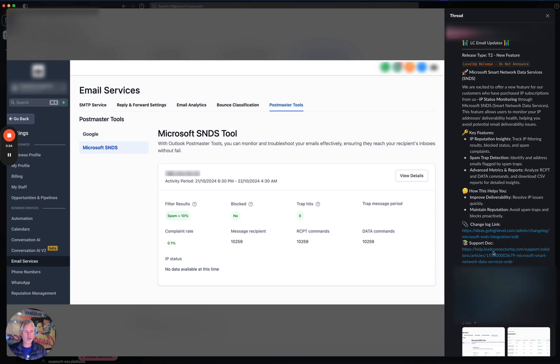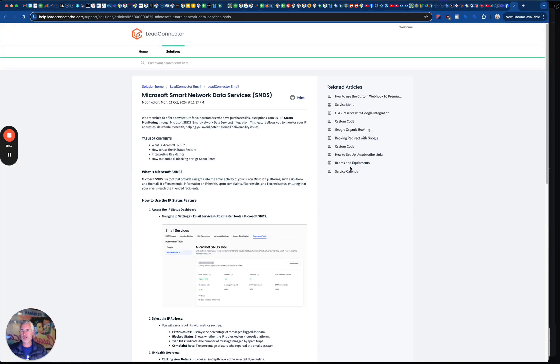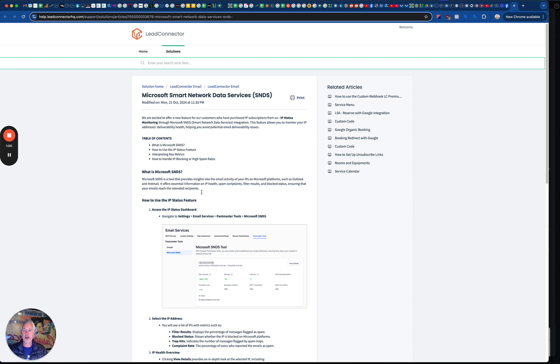If you want to take a look, there's a great help doc on this at help.gohighlevel.com. Just search Microsoft Smart Network Data Services. You can find this under the Postmaster Tools section under email services.